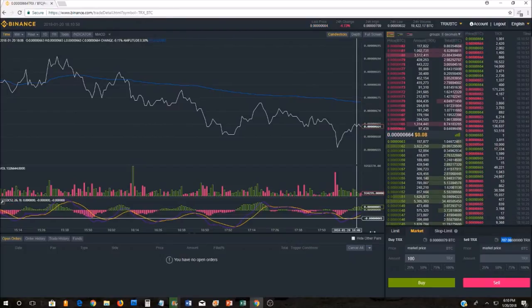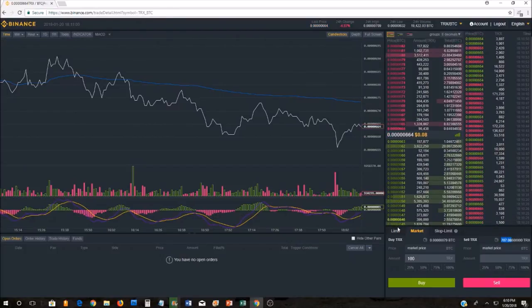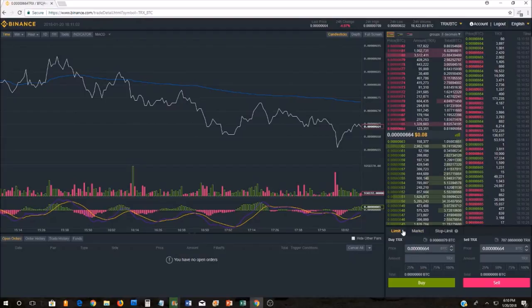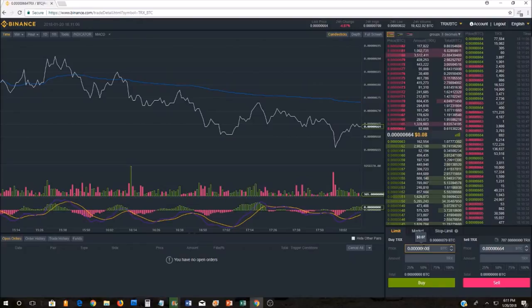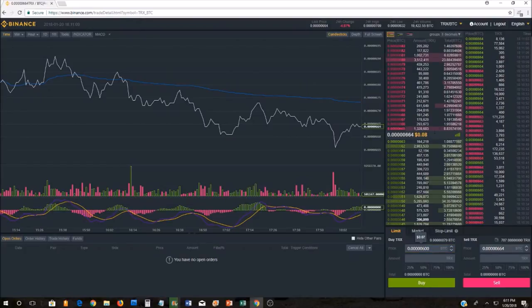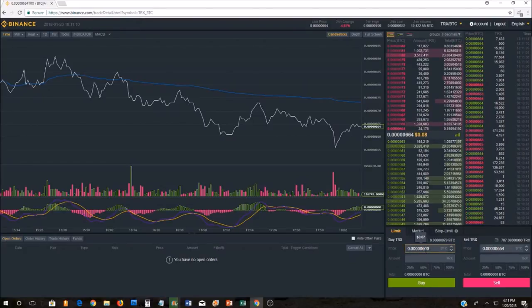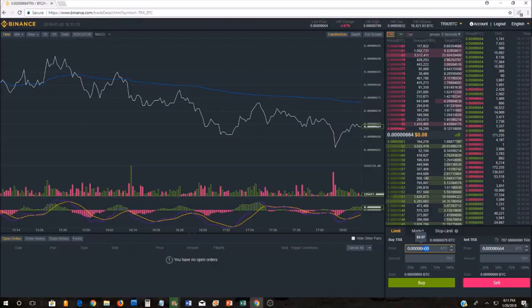If you decide you want to get a little bit more advanced and you want to click on the limit tab, for instance, and say, I don't want to buy TRX until it gets to 0.00600. I want to buy it when it gets to 7 cents, not 8 cents, then you would type in the price that you are willing to pay in Bitcoin.